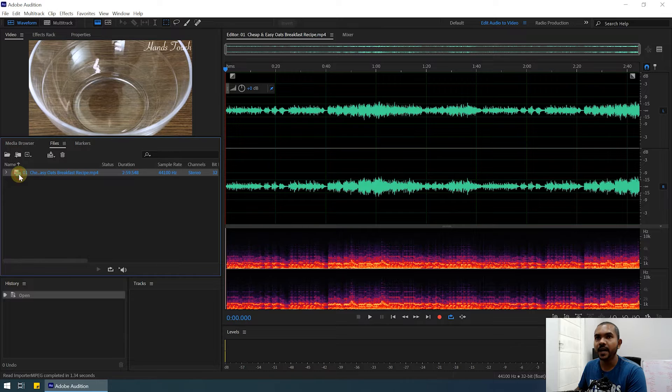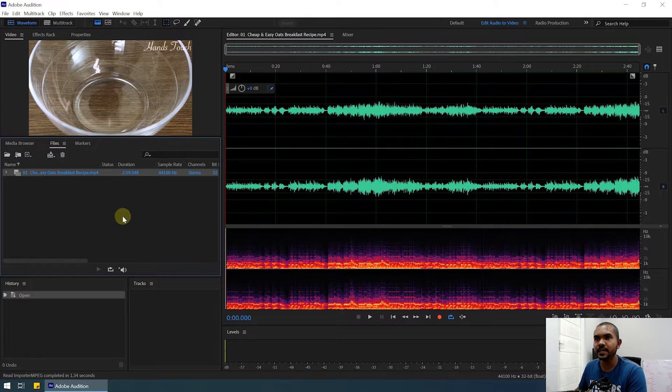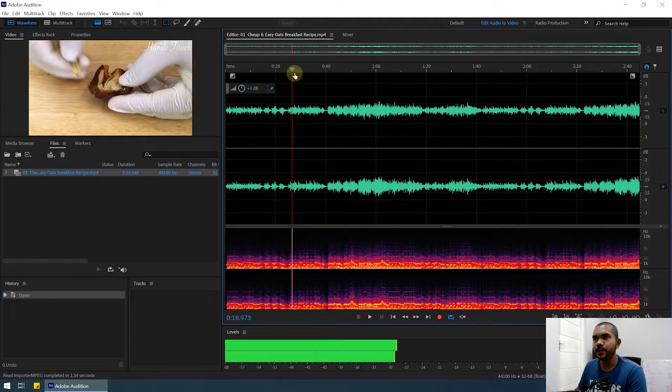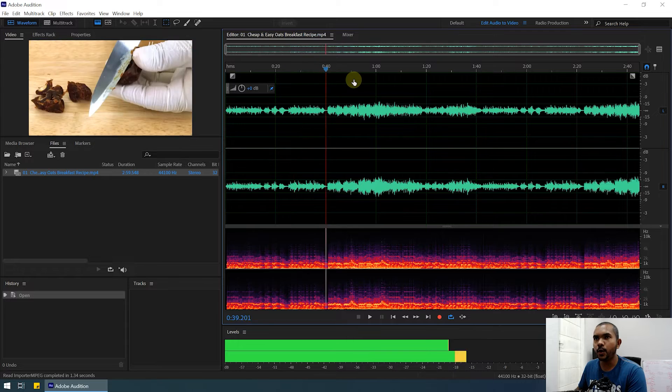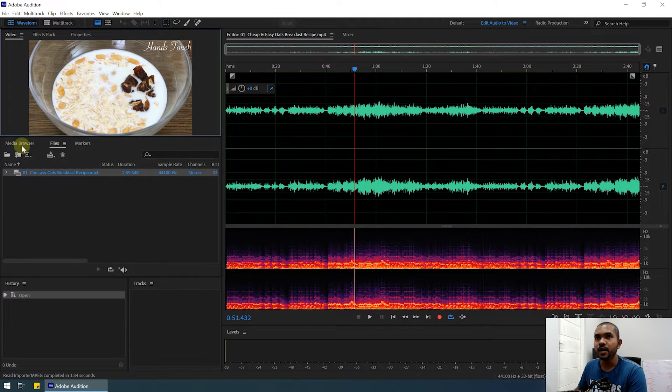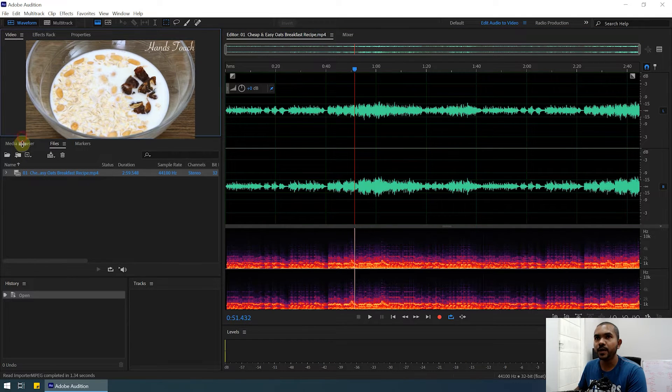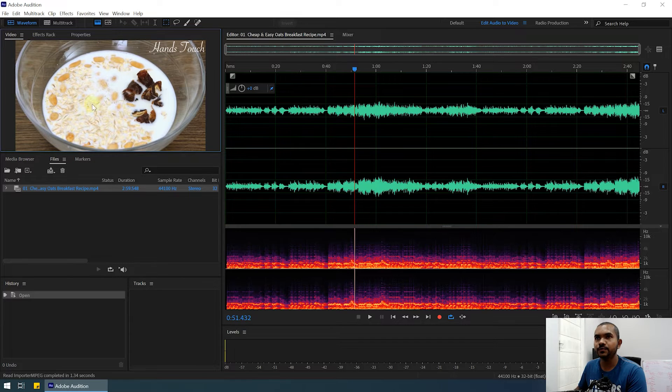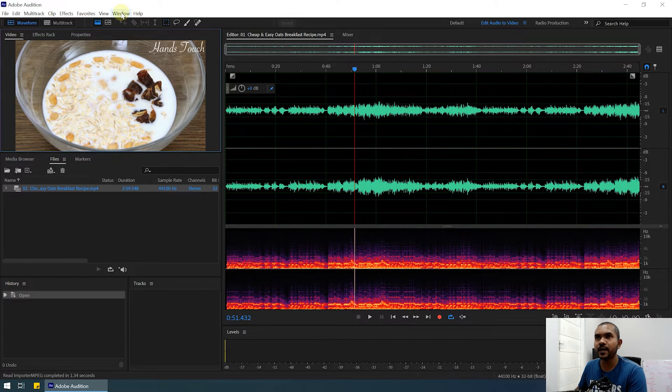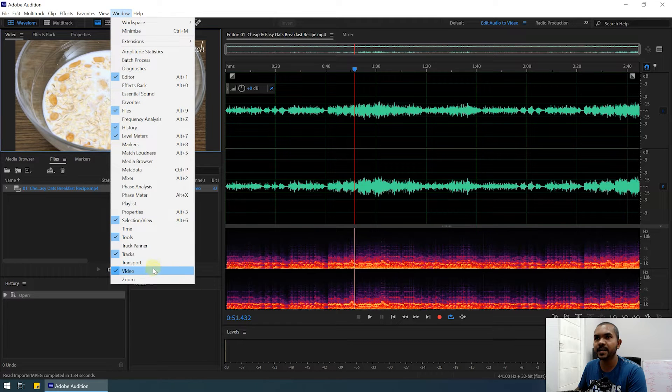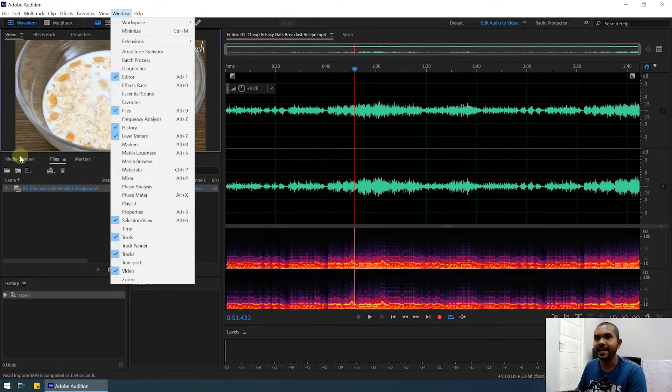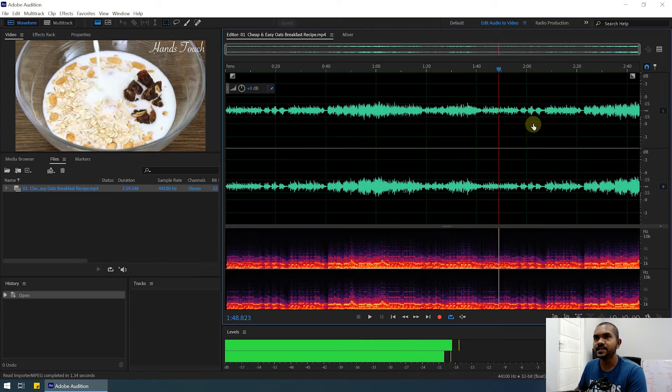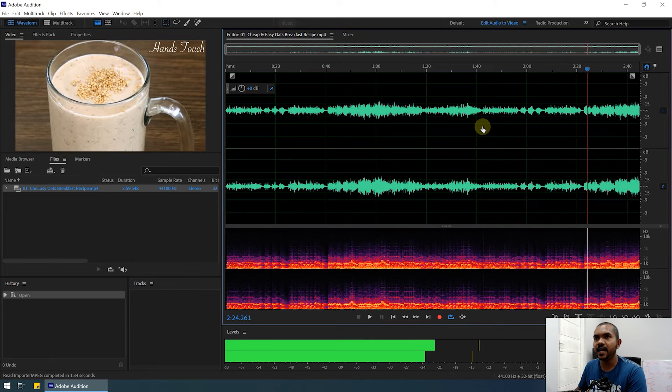Here you can see the audio waveform, and here under this is the video window. If you're in the right workspace, you can see this window. If you cannot see it, you can go to Window and turn on the Video panel. Now you can see the video and the audio.